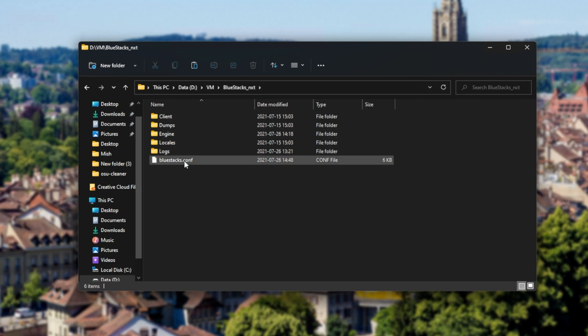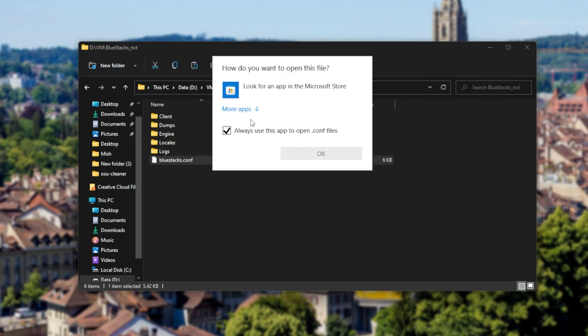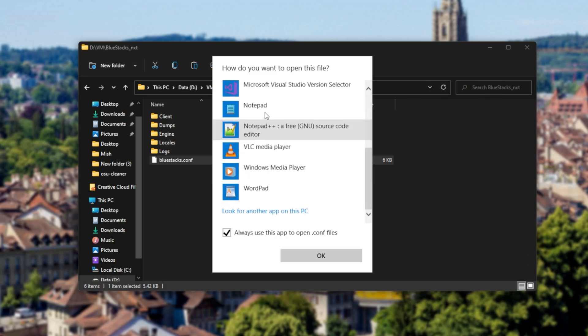Anyways, what you're looking for is Bluestacks dot C-O-N-F. If you find yourself completely lost, simply search all of your drives for exactly Bluestacks dot C-O-N-F. Simply double click on it and open it with a program such as Notepad. As simple as that.